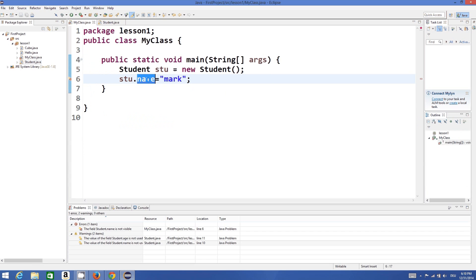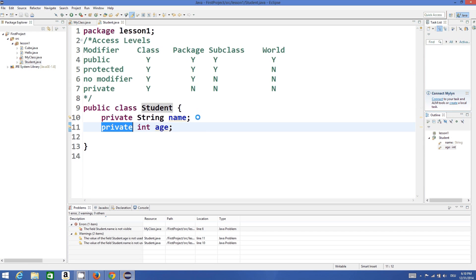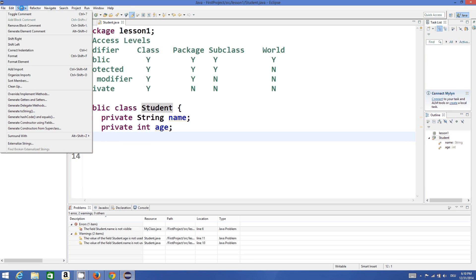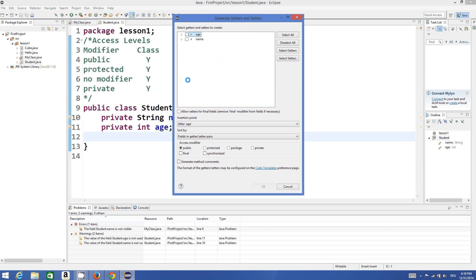Since we cannot access name directly from outside, how can we allow the user to set the name of the student? It's easy — by using setter and getter functions. Go inside your class, click anywhere inside your class, then go to Source and click Generate Getter and Setter.